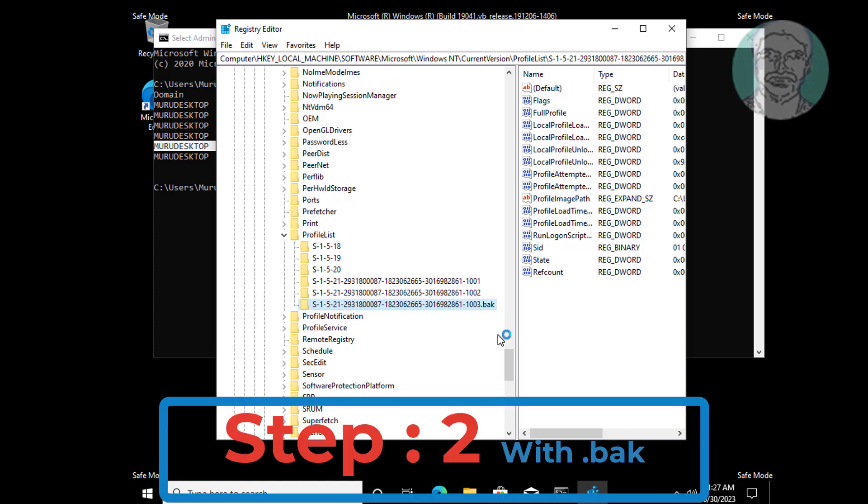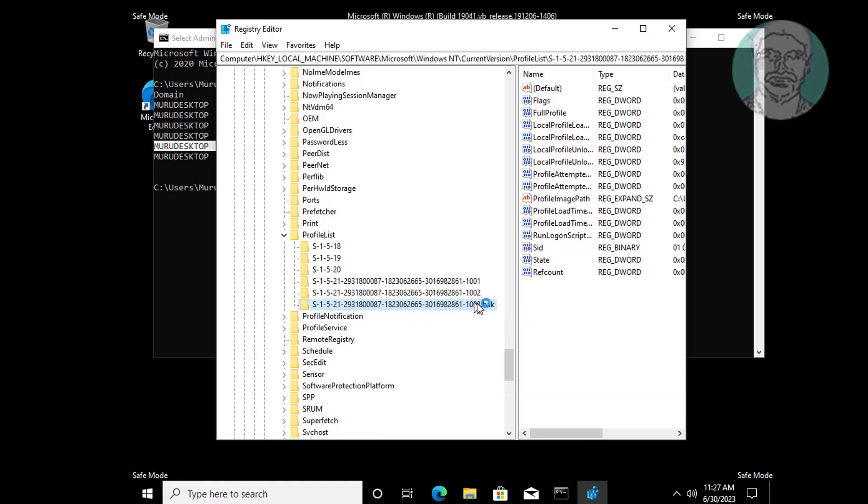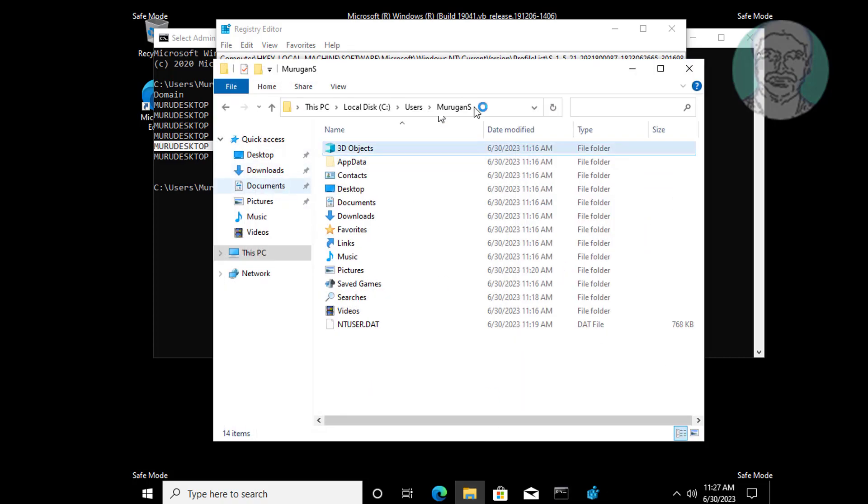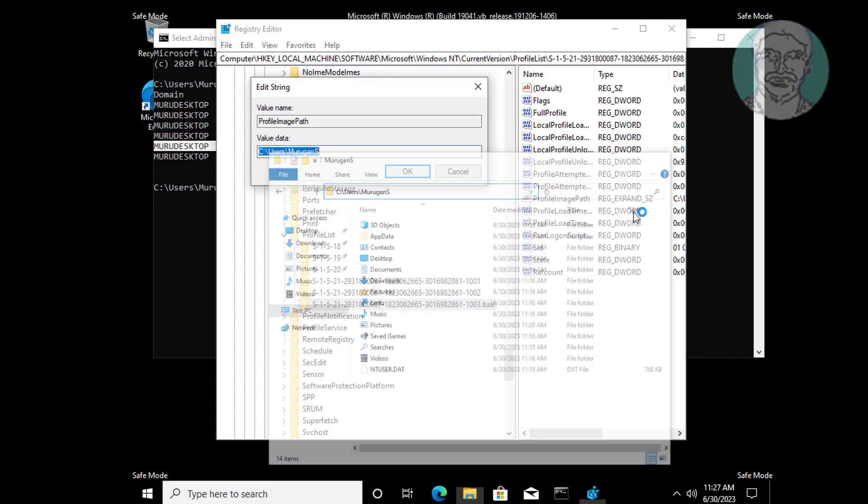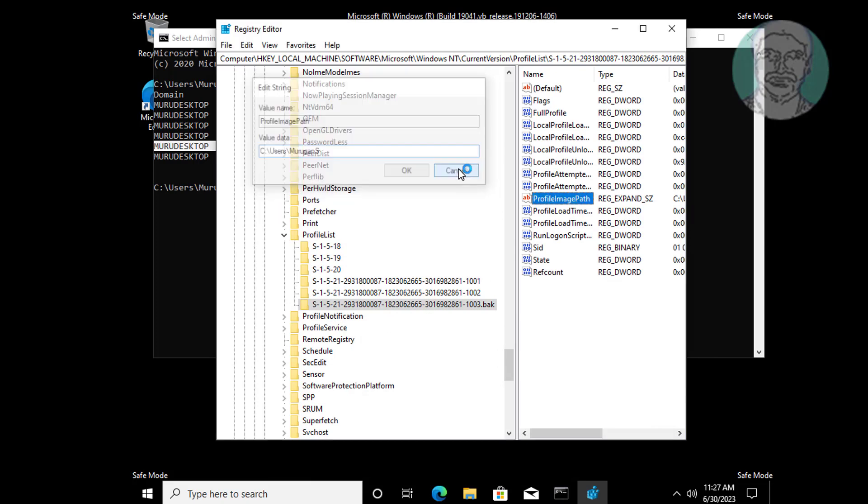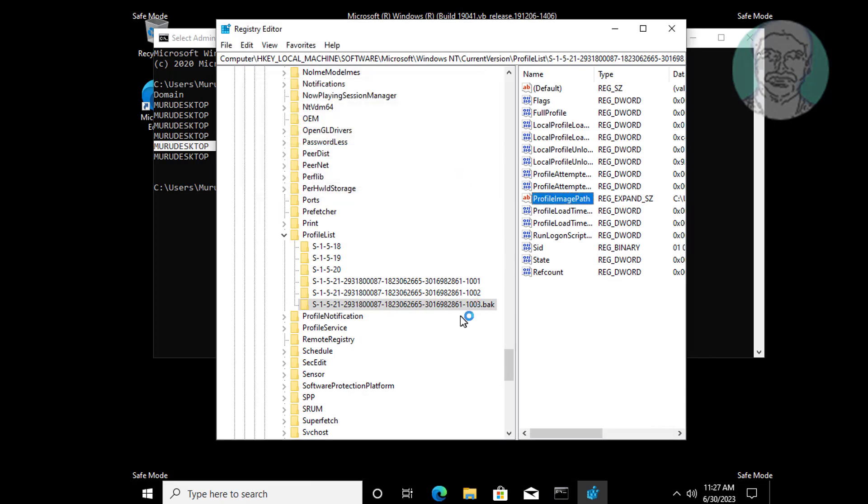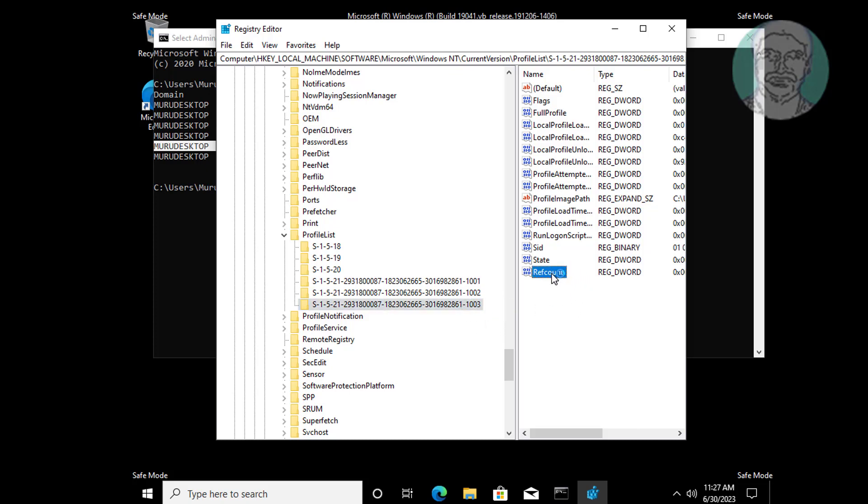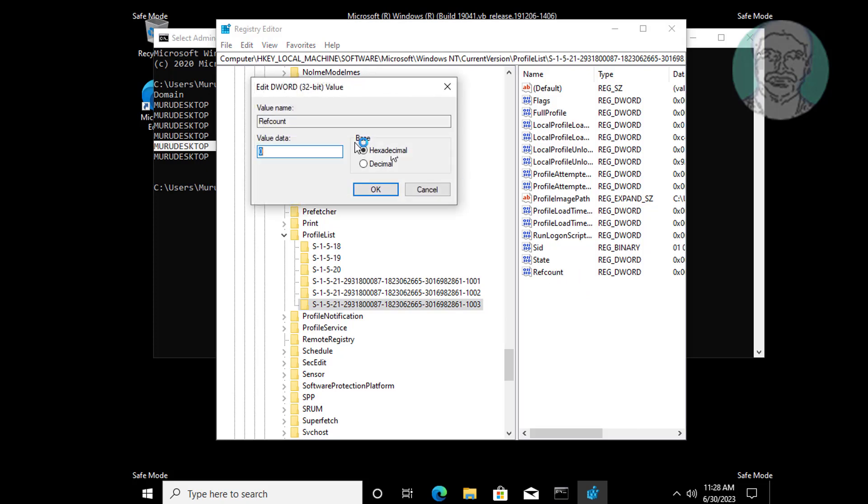Second step: if SID has .bak extension, make sure to check ProfileImagePath is the same as profile folder path. Delete only the .bak extension. Open RefCount, RefCount value data should be 0.